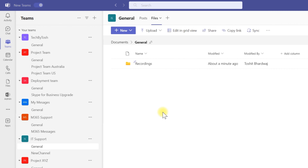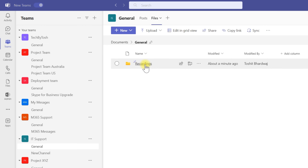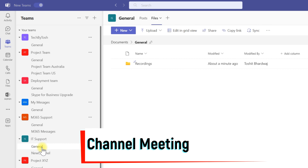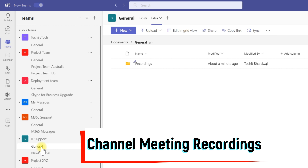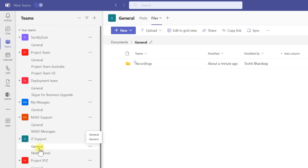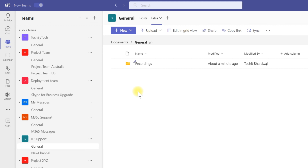We normally have two types of recordings. One type is channel recordings — recordings from meetings that took place in a channel. Whenever you have a channel meeting and you record it, those recordings end up in your channel, so these are called channel meeting recordings.